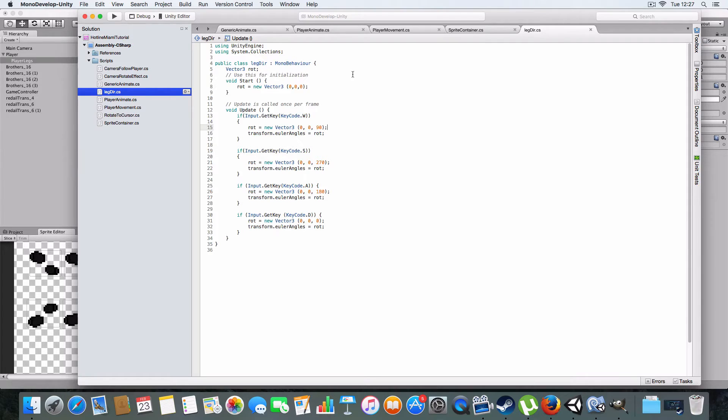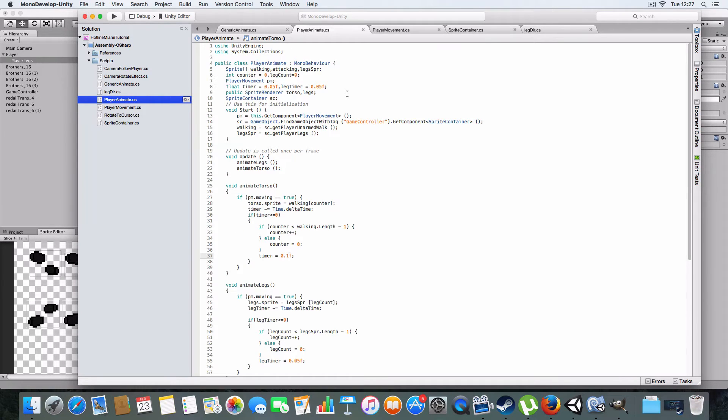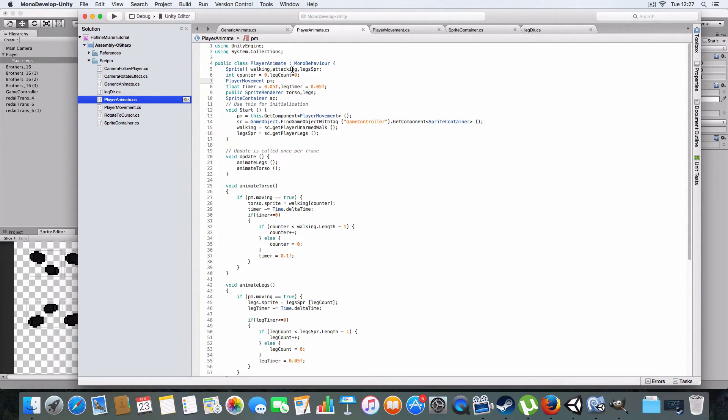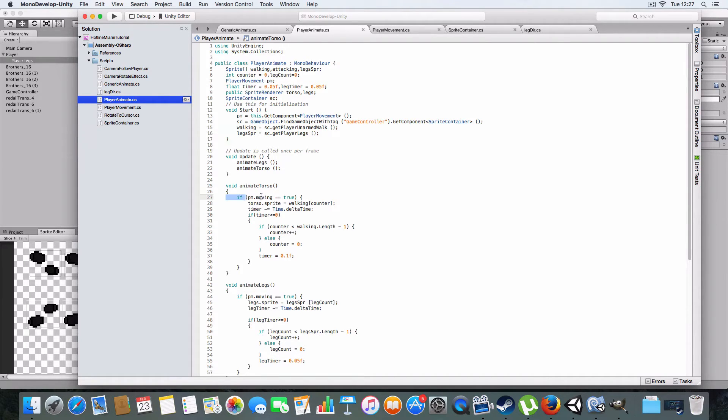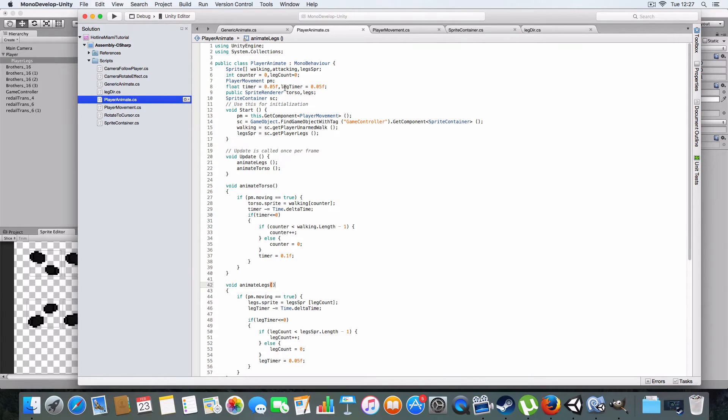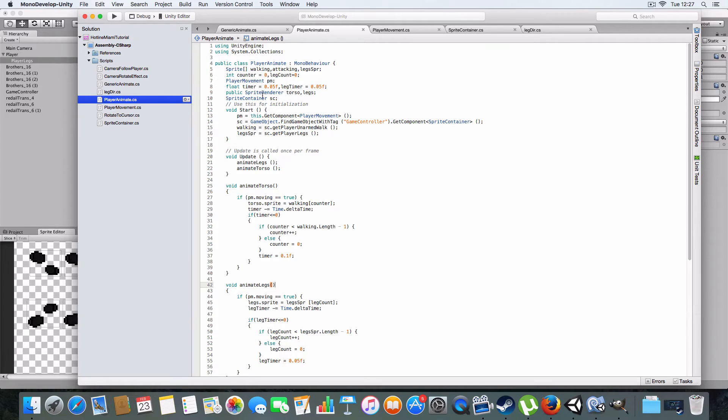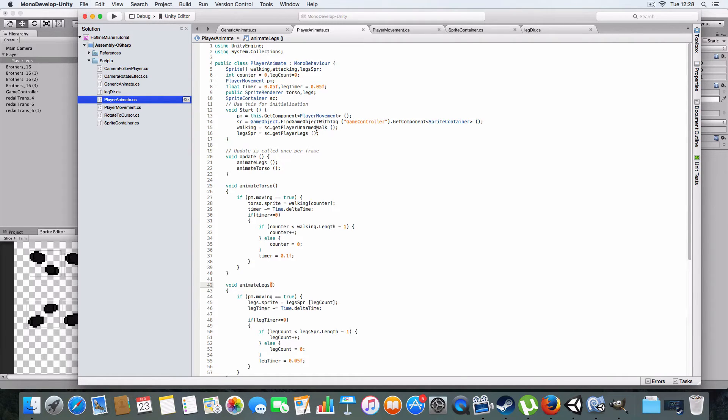Alright, now onto the player animation. So we've got three sprite arrays: the walking, the attacking which isn't used yet, and the legs. I've only got two counters, one for the torso, one for the legs. We've got player movement, so we can just check if player is moving so we know when to animate. And the timer's basically just countdown, then change the sprite. The sprite renderers for the torso and legs are public, so we can just assign them in the player, and we don't have to worry about them here.